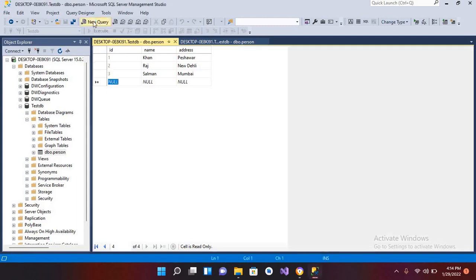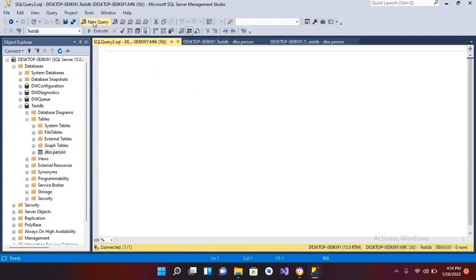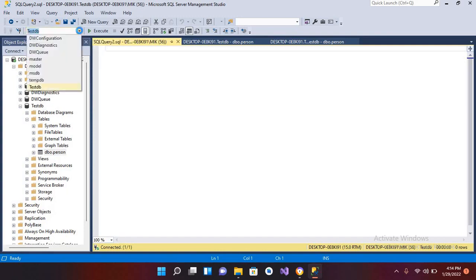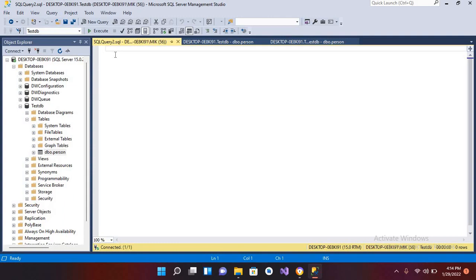For that, I will click on new query and you have to select testDB because we're going to make changes in this database. In this dropdown, testDB will be selected.